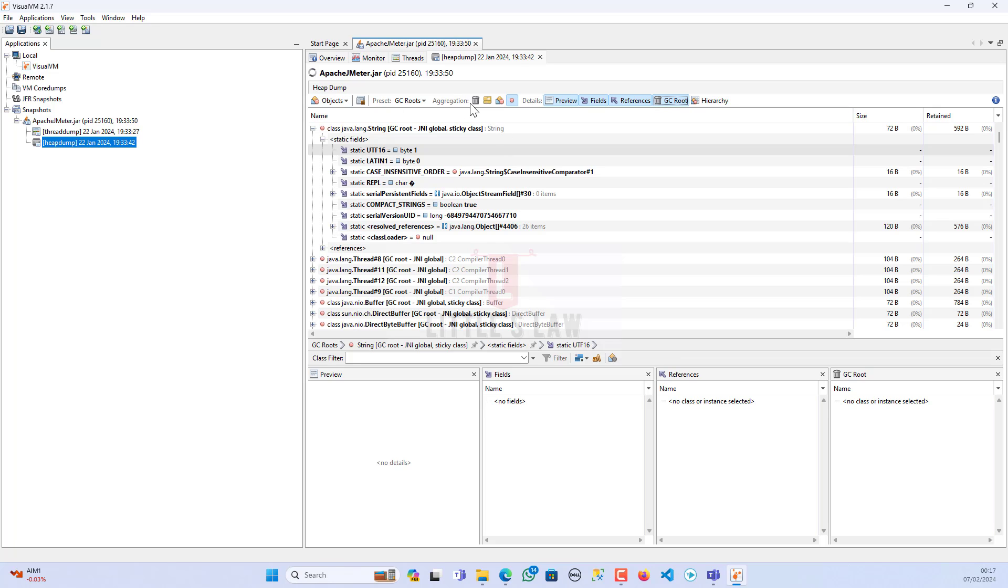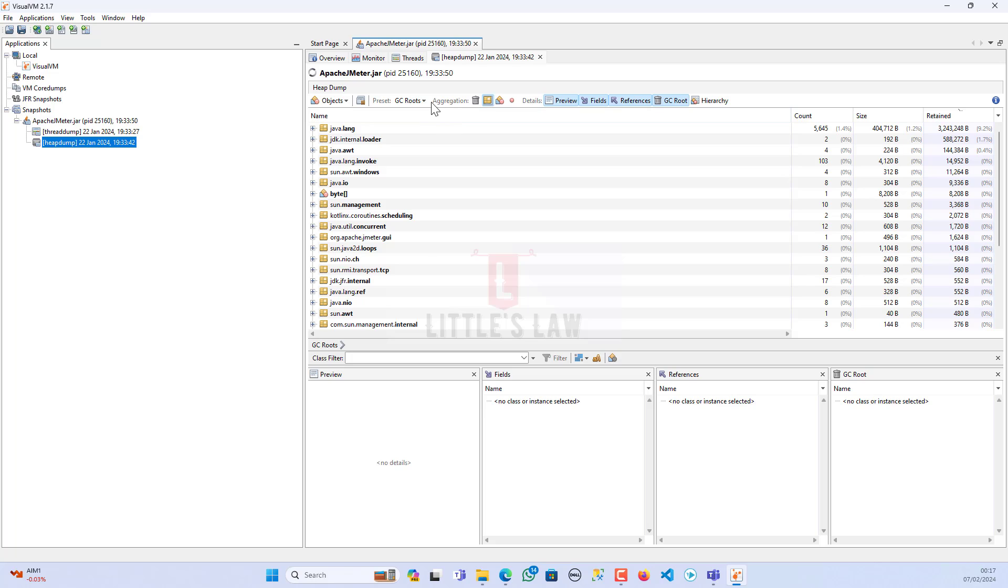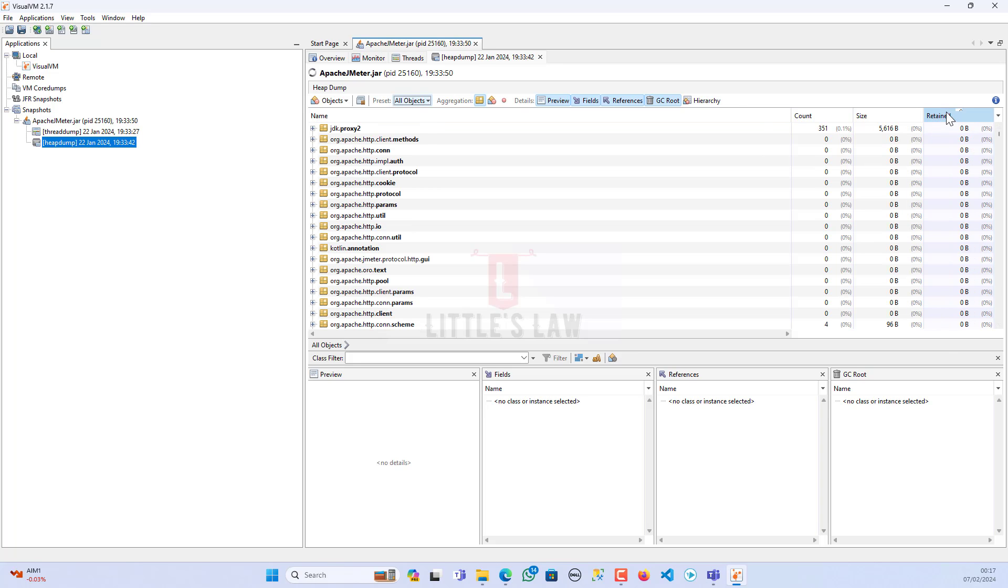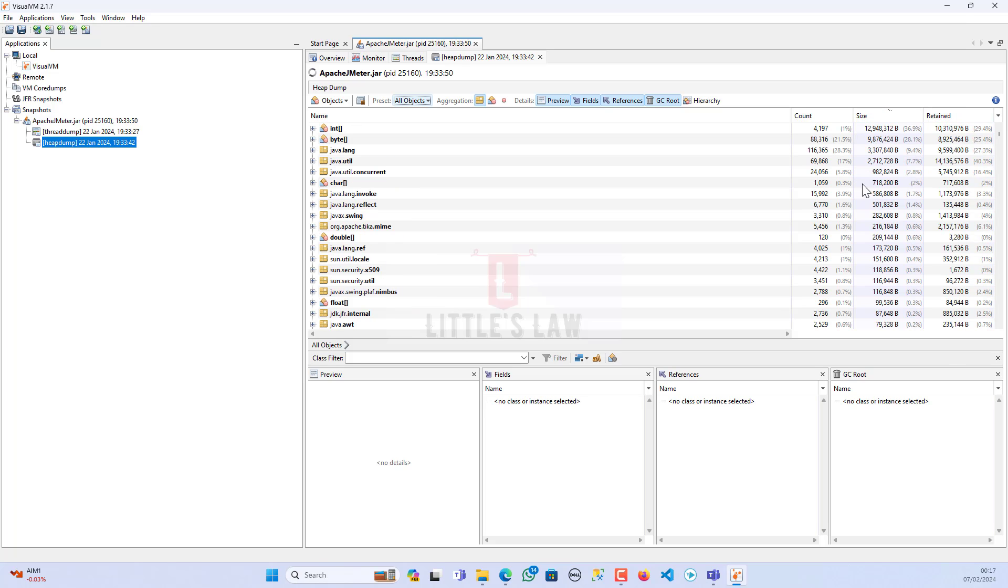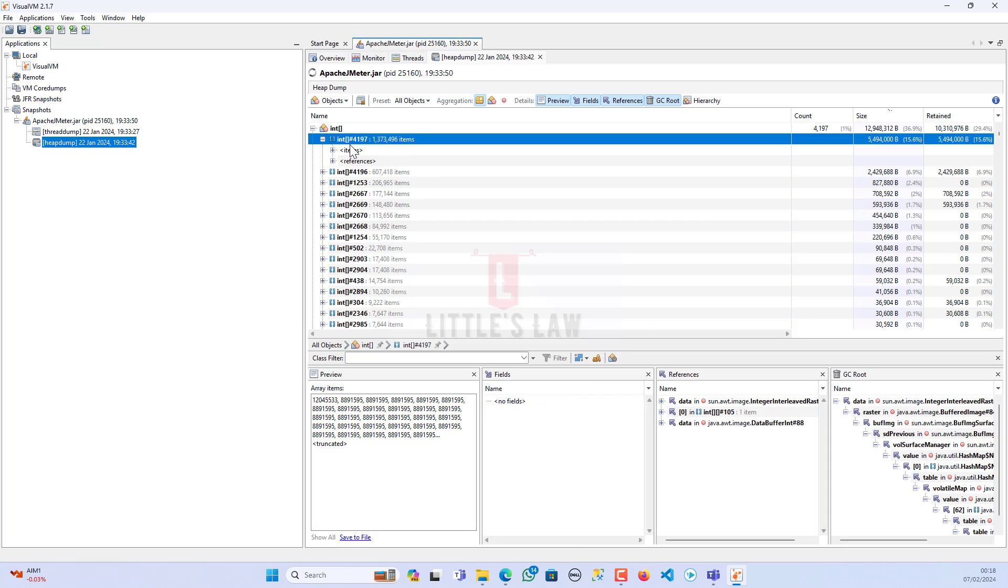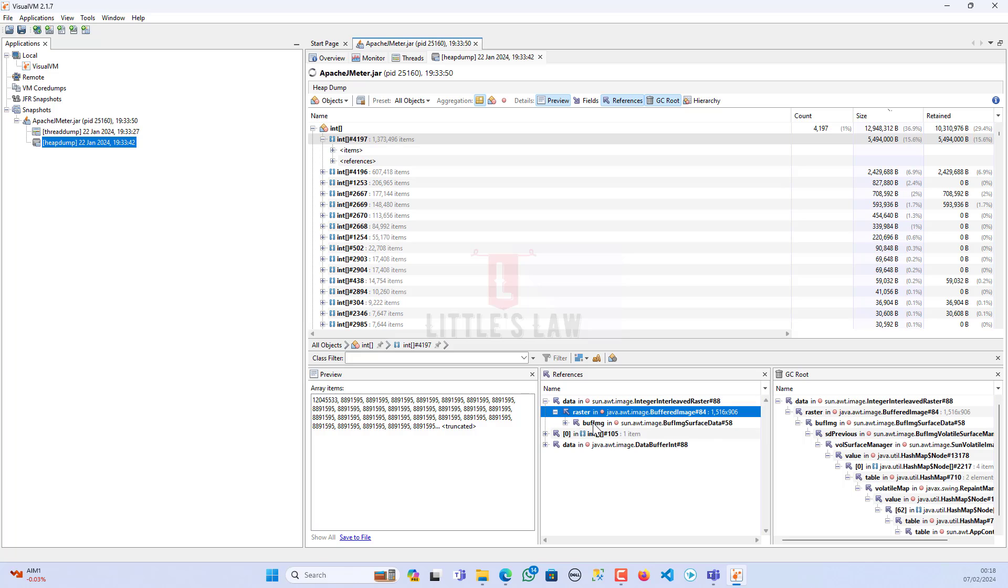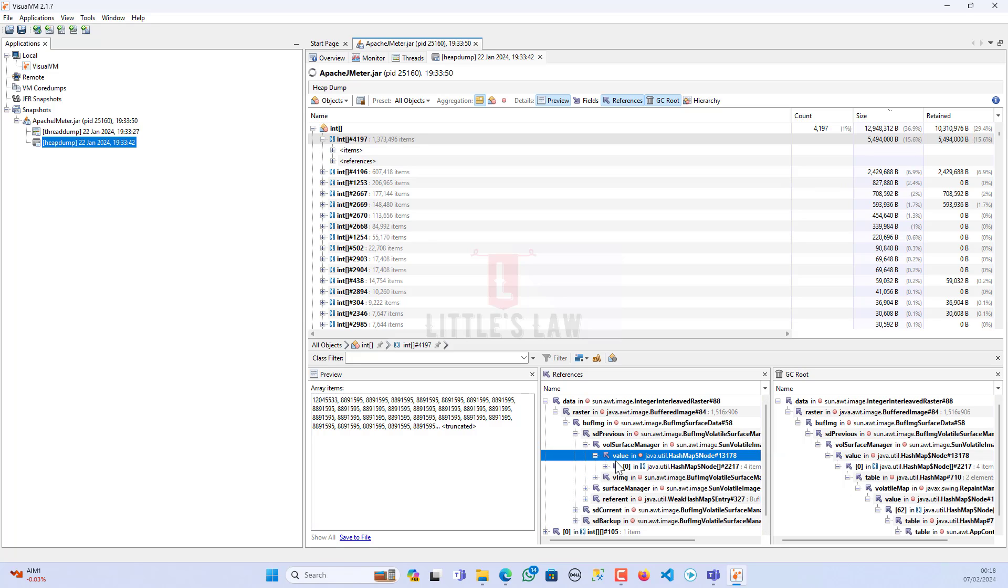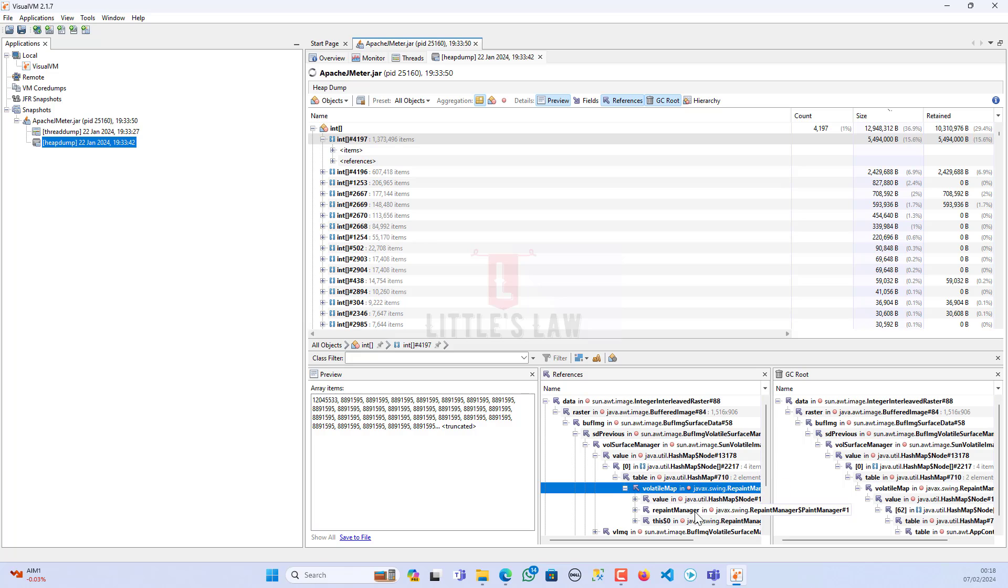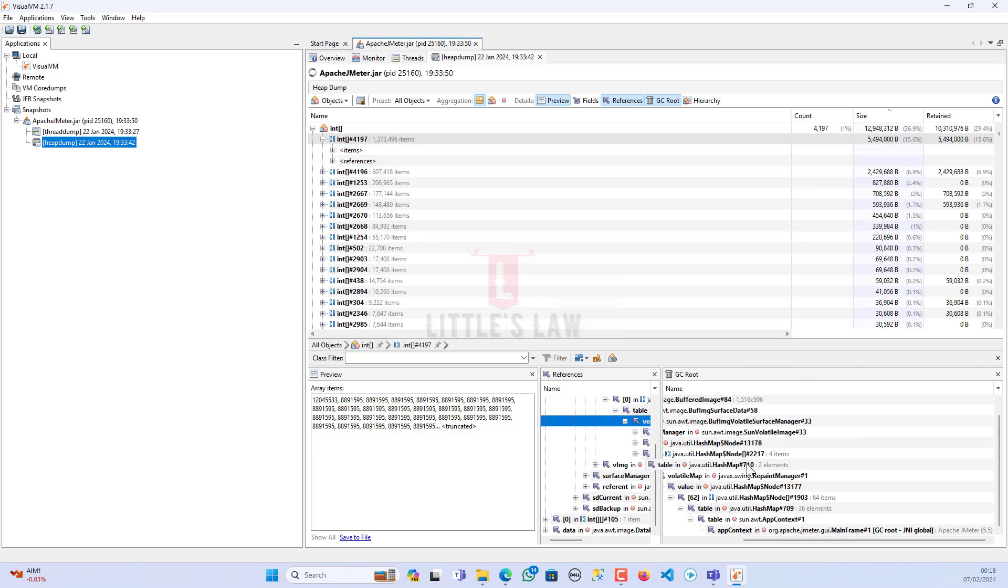Let's go to the main part, which is all objects. Under all objects, let's go back to the top, which is the int. These are the int objects which are part of the application. When we click on one of the int objects, this shows me the array items as a preview. Then it shows what objects they are referring to. This particular int object has been referred to all these values. Under the GC root, the garbage collection root, we can see this.